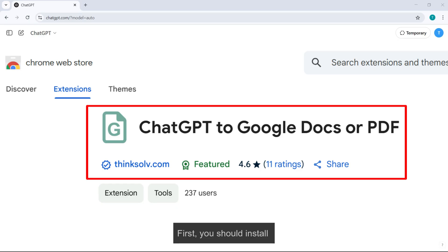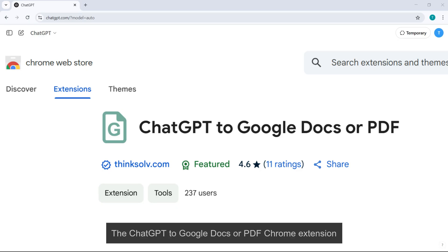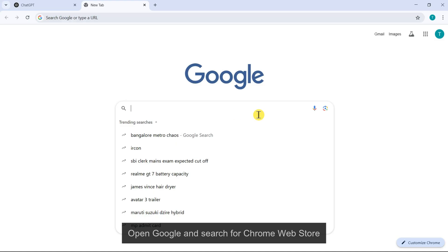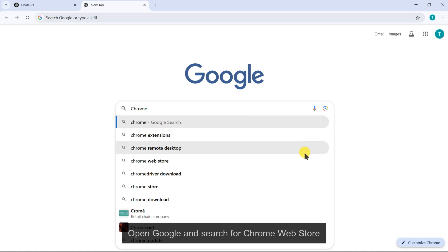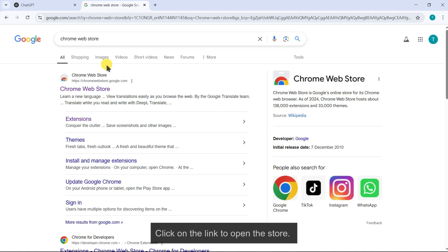First, you should install the ChatGPT to Google Docs or PDF Chrome extension. Open Google and search for Chrome Web Store. Click on the link to open the store.